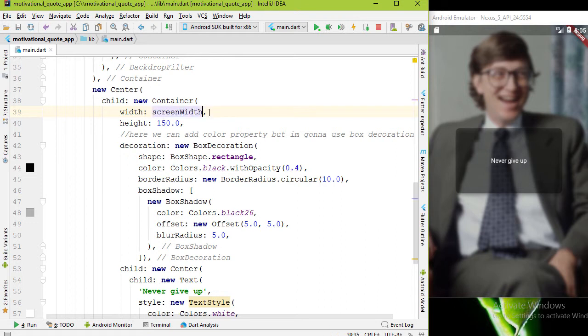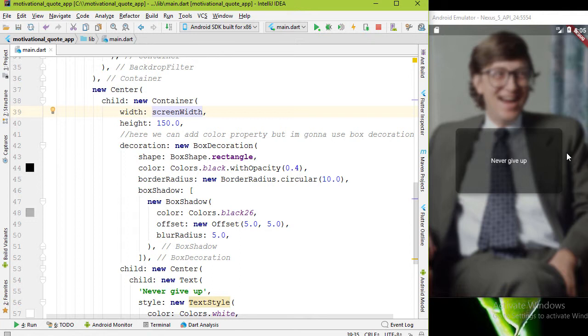Now for the width property of our rectangle shape we can use that screenWidth variable. I want some space on left and right, so I'm gonna divide this by 1.5. Let's start the application.